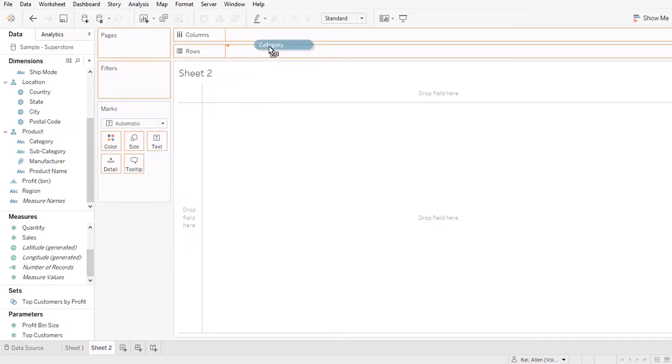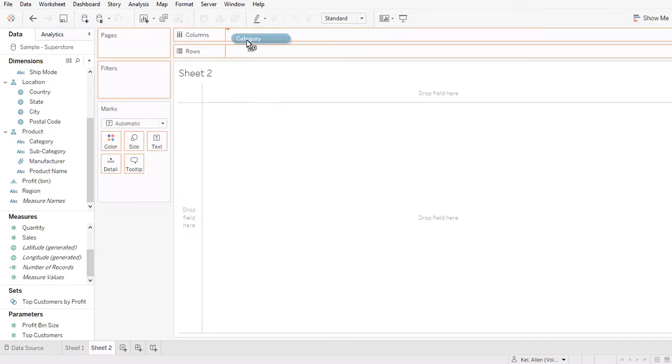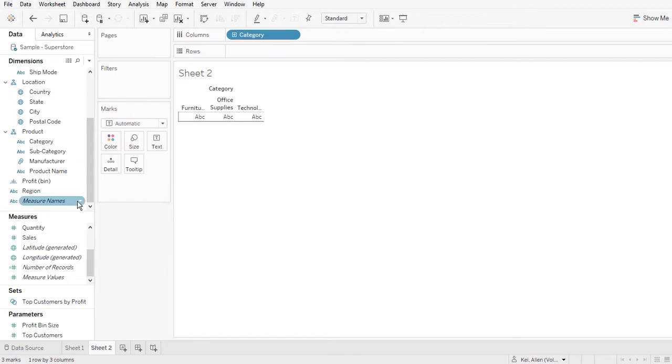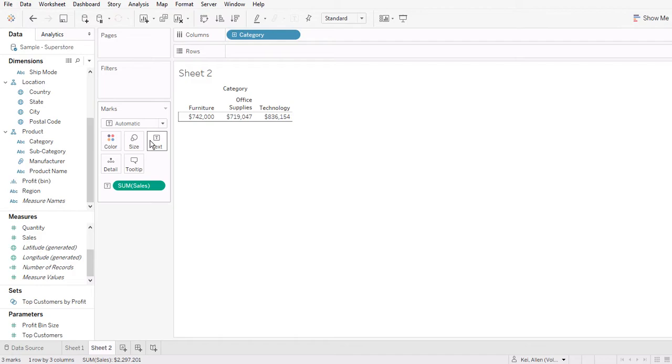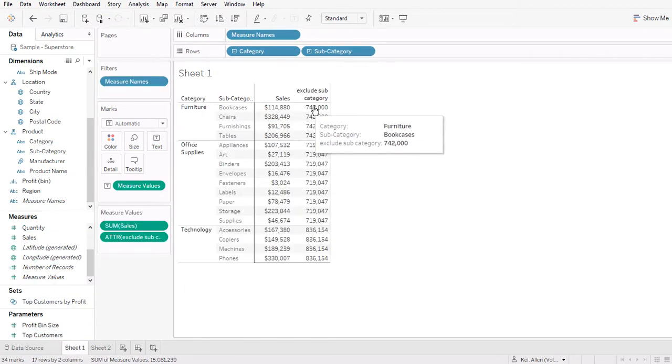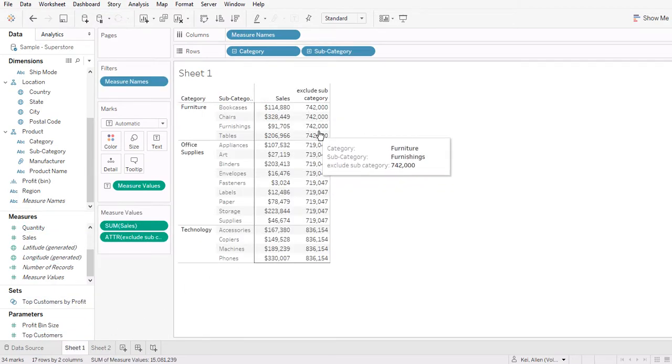So let's verify the numbers here. So there are three categories here. And then I'm going to bring in the sum of sales in the text. So you're going to see that for furniture is $742,000, which is the number we get here.